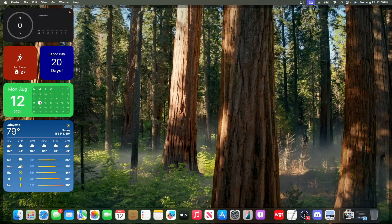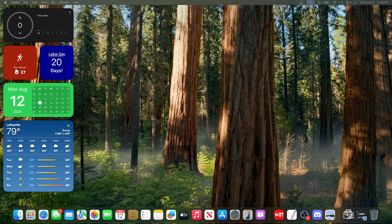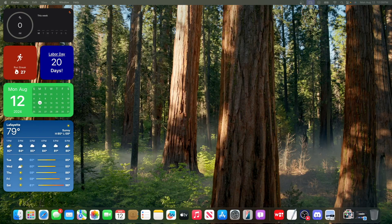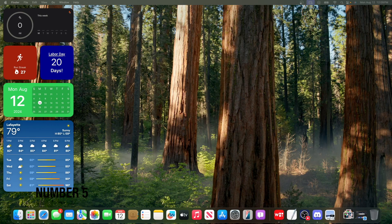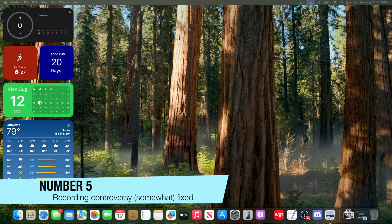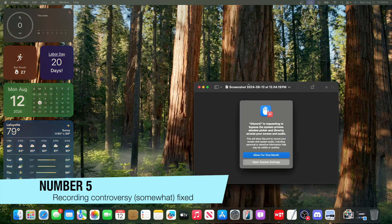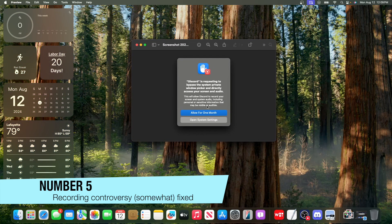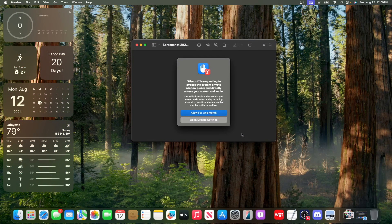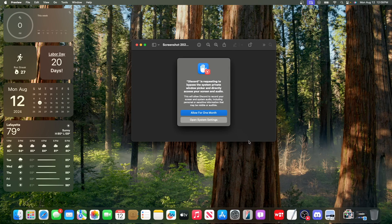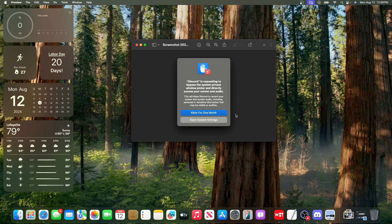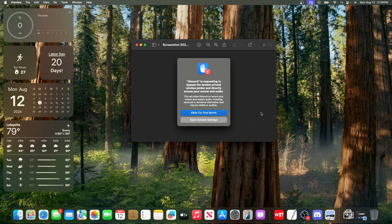The next change has to do with something controversial. One of the most controversial features inside of macOS Sequoia is that we get weekly pop-ups if we want to screen record. Now, we get monthly pop-ups instead of weekly pop-ups. I decided to check and see if one of my screen recording apps would prompt me to allow for one week, but now it does allow for one month. This is a little bit better, but still not as good as having it as forever.